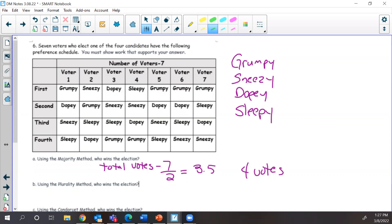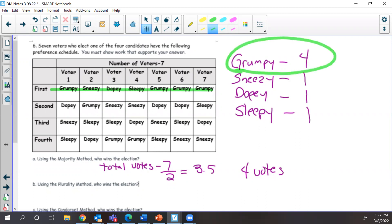Let's count first-place votes — that's all we count for the majority and plurality methods. How many votes did Grumpy get? One, two, three, four — Grumpy got four votes. Sneezy got just one, Sleepy got just one, and Dopey got one. Grumpy got the most votes. Is Grumpy's four votes at least four? Yes — so Grumpy is our majority winner.